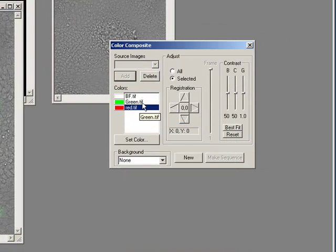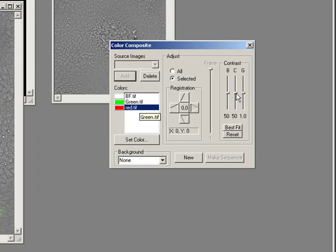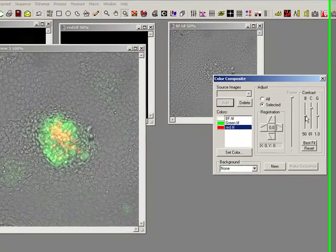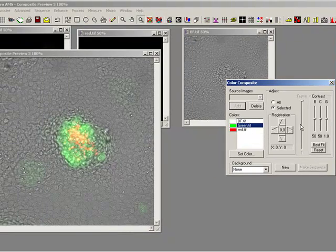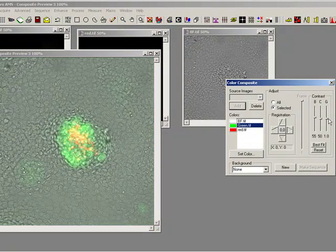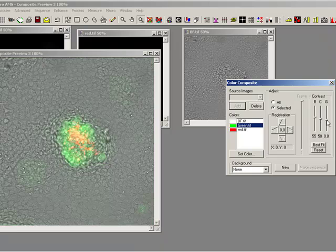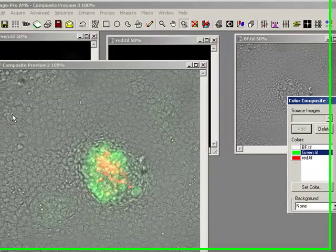And now I can make my red maybe more contrasty. And maybe my green, maybe a bit brighter, a bit more gamma-ray. So something like that. And that's my fluorescence and bright field overlay.